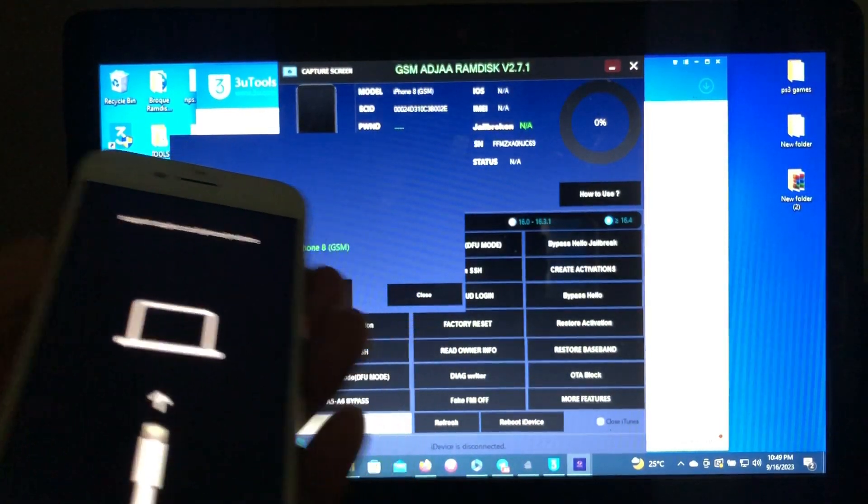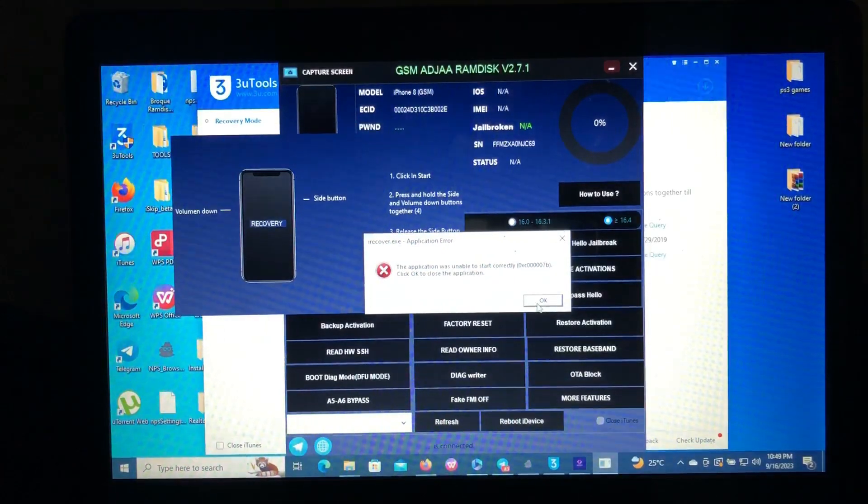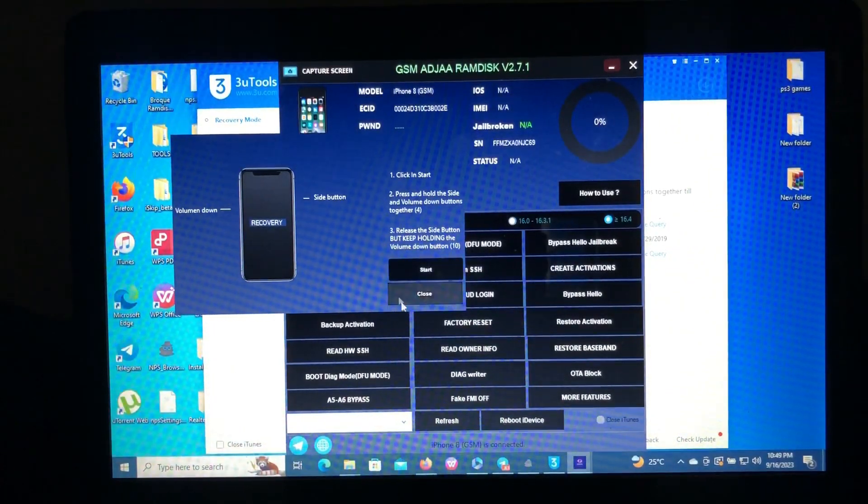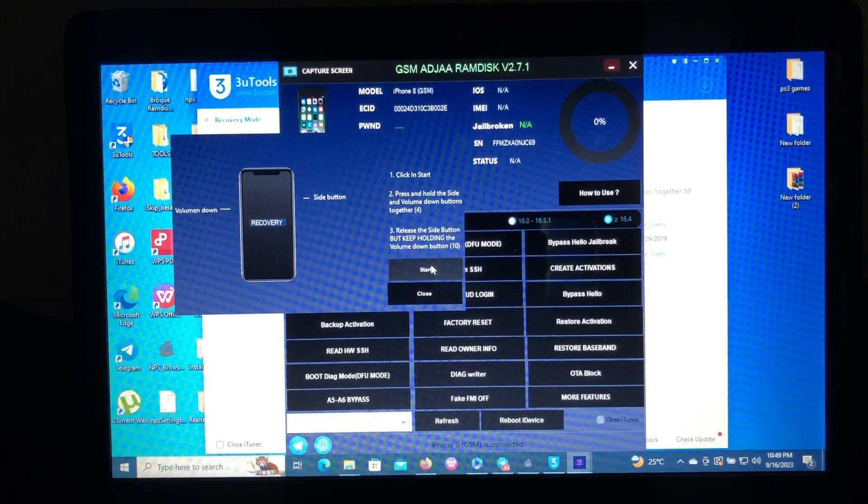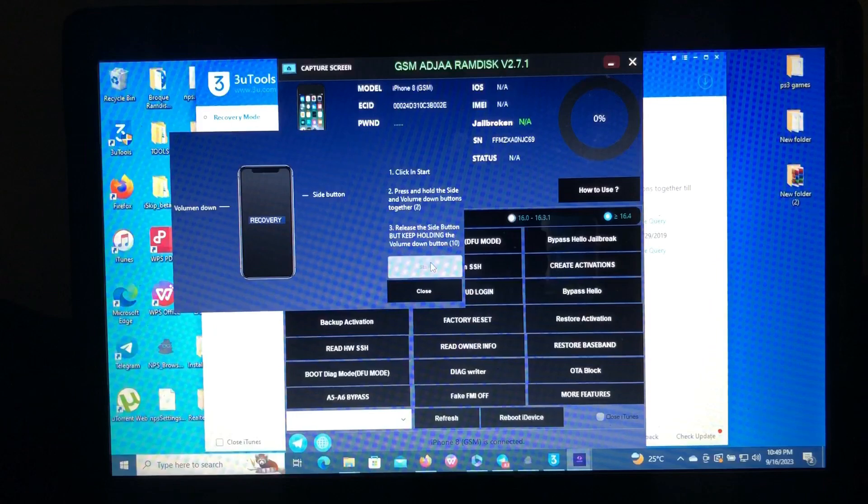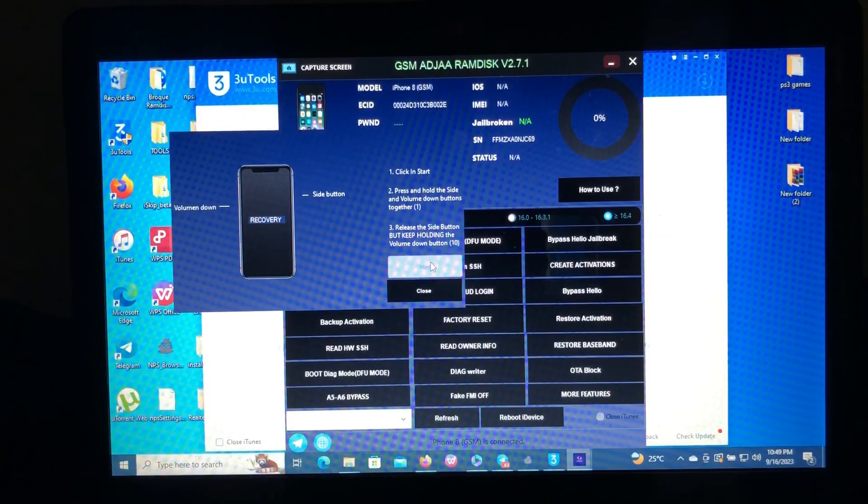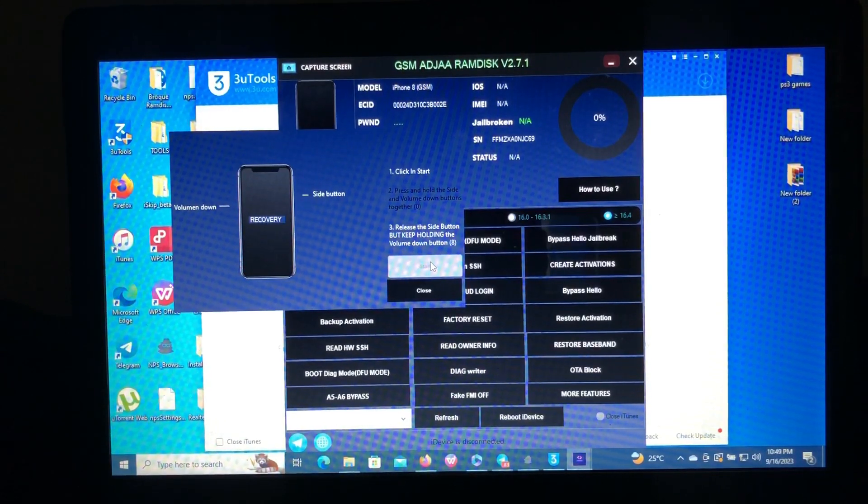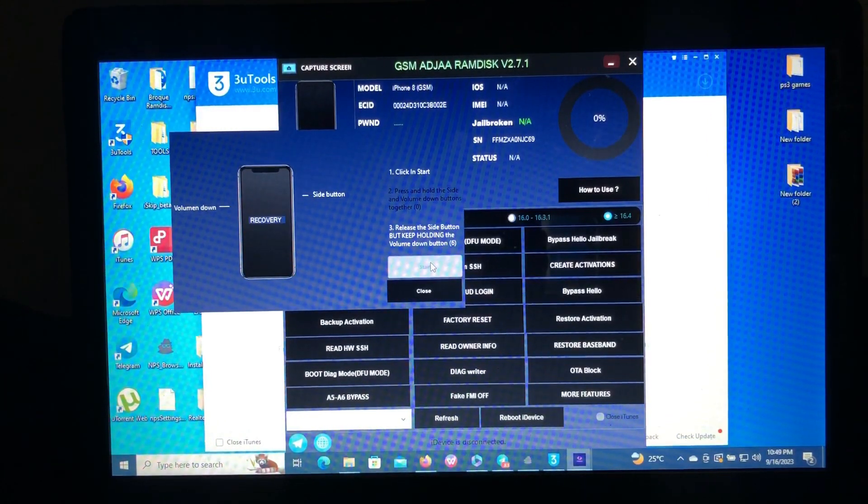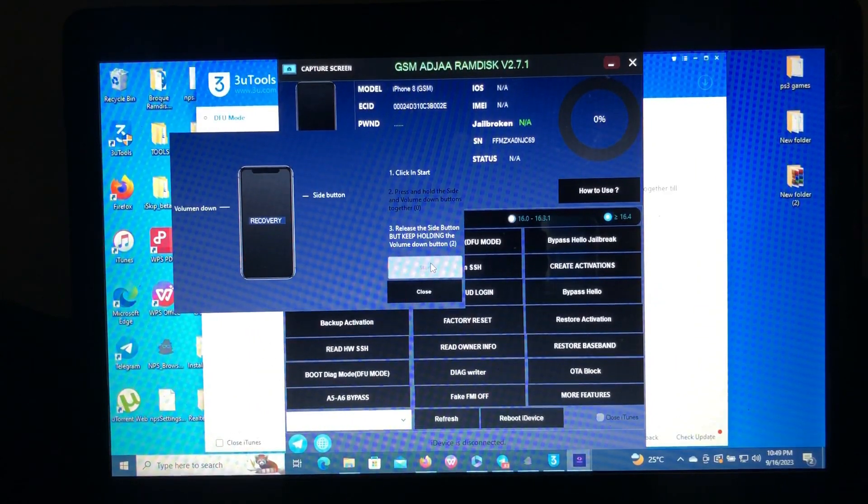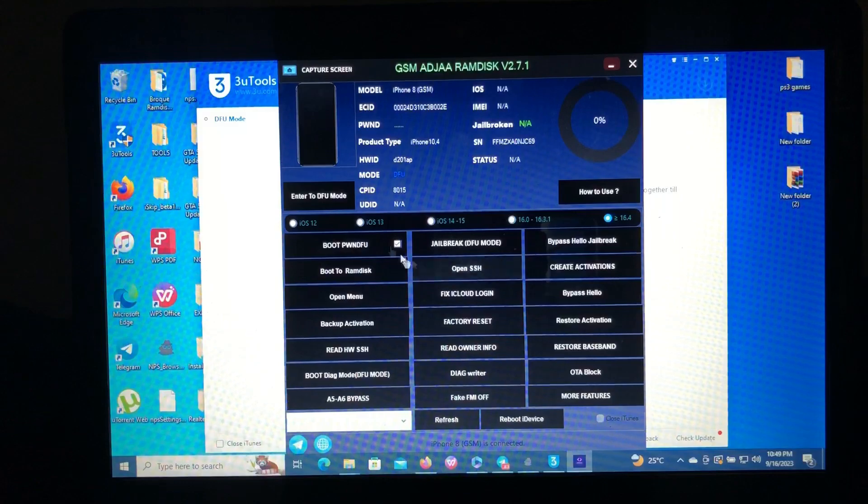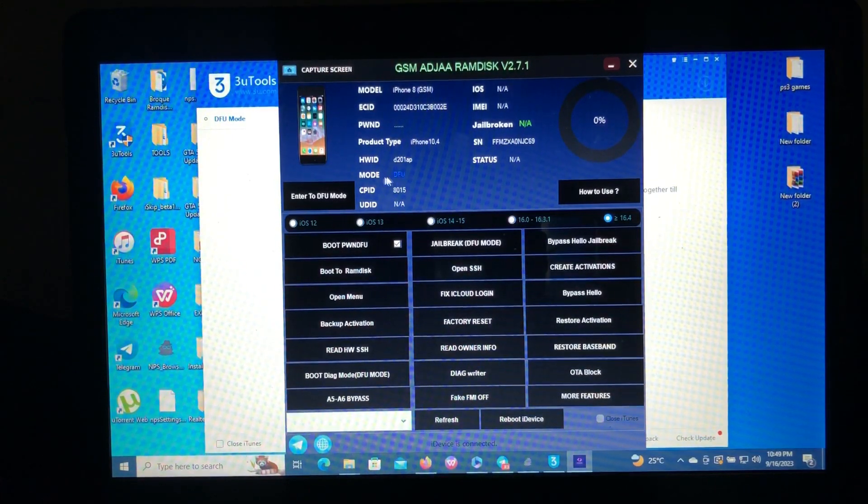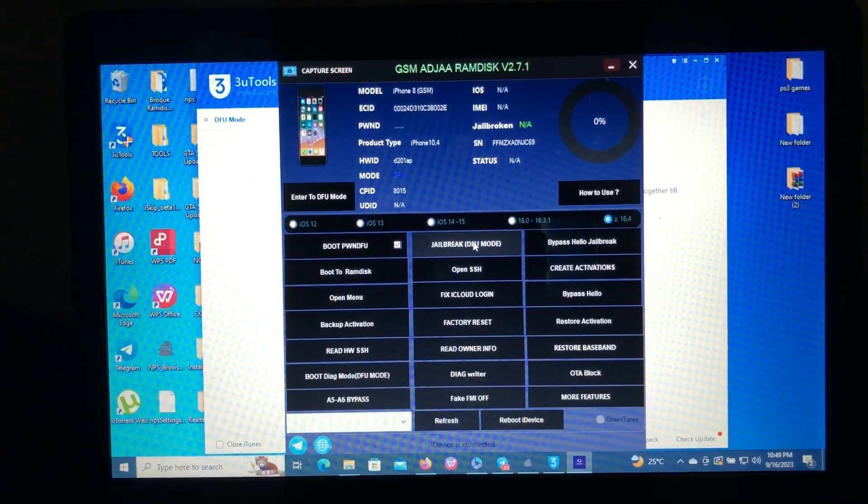My device is in recovery mode. As you can see, there are the steps on how to enter a device into DFU mode. Just when you are ready, click start. Just follow the instruction on how to enter a device into DFU mode. Now the device is in DFU mode; as you can see, the status here says DFU mode.